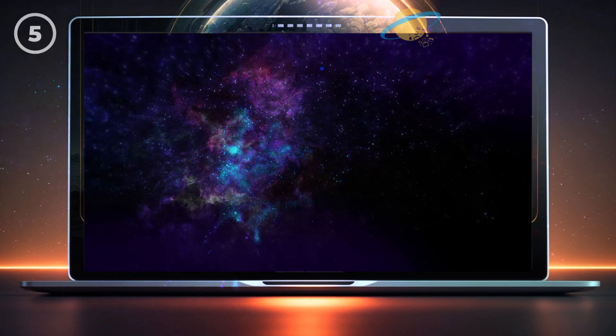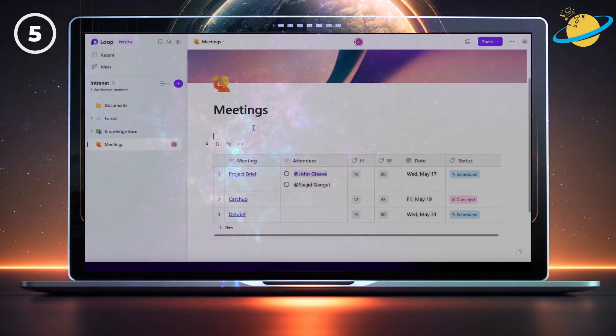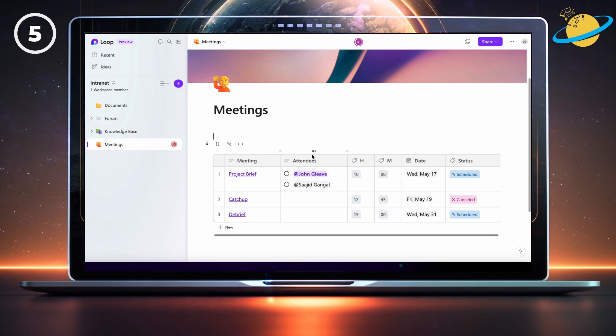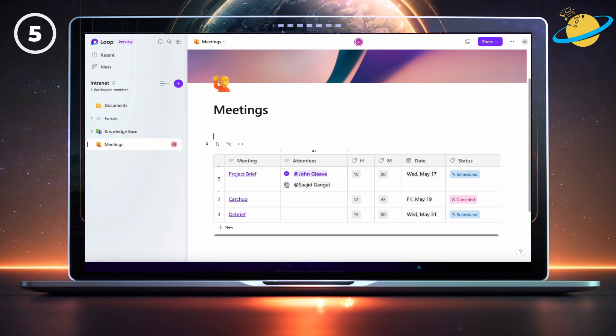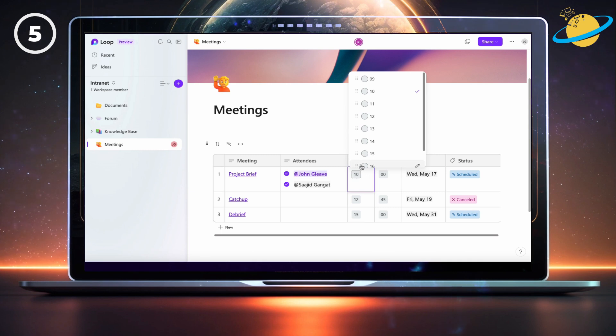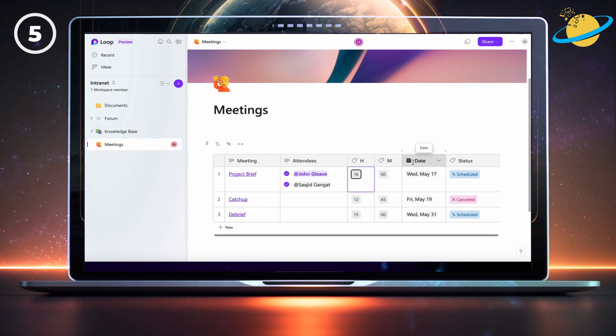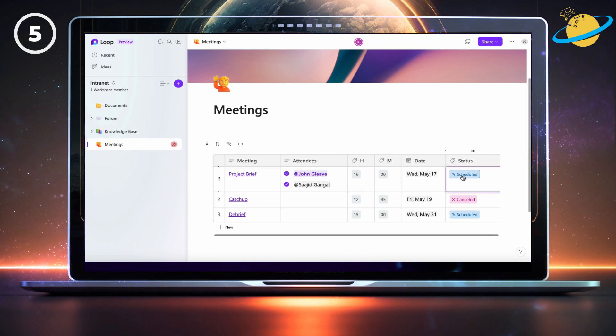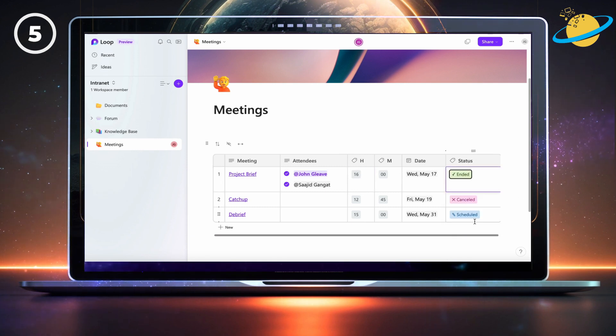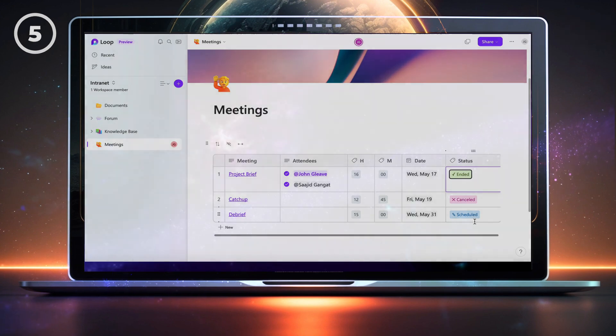To create the meetings page, make a table with six columns. The first column's for the title or description, which you can link directly to a team's meeting. The second column's used to list the required attendees, where you can check off those who attended. The third and fourth columns are custom labels for the hours and minutes, so you can set a start time for the meeting. The fifth column's for the meeting date. And the last column is a custom label, to show whether the meeting is scheduled, has ended, or has been cancelled.